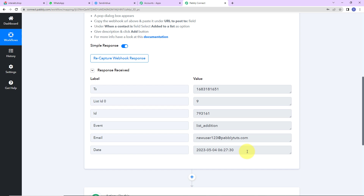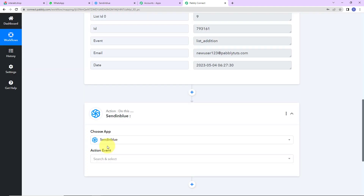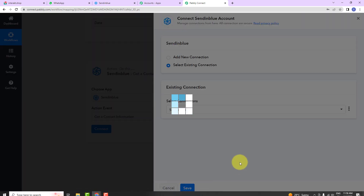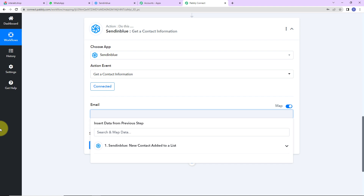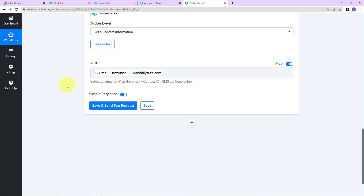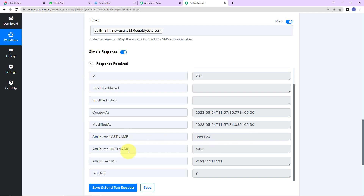We can see that we haven't received the user details yet, so I'm going to choose my next application again as Sendinblue. The action event here would be to Get Contact Information. Let's click on Connect — I'll go ahead with the existing connection. Now I'm going to map the email address of the person. Mapping means I already have this information from the previous step and I'm just going to retrieve it here. Mapping is important so that every time the workflow runs, it can take the new data into consideration.